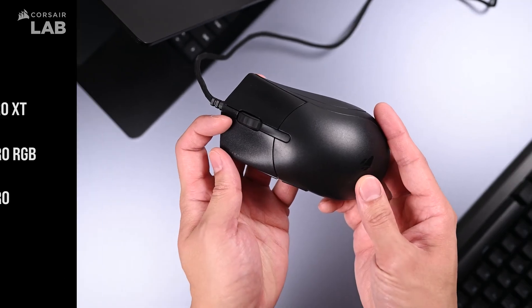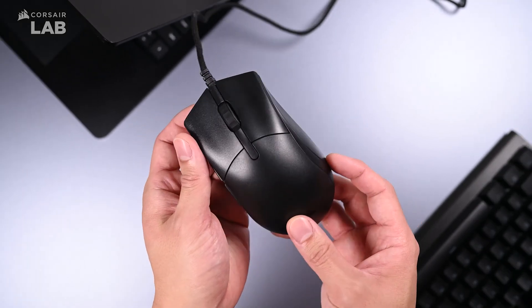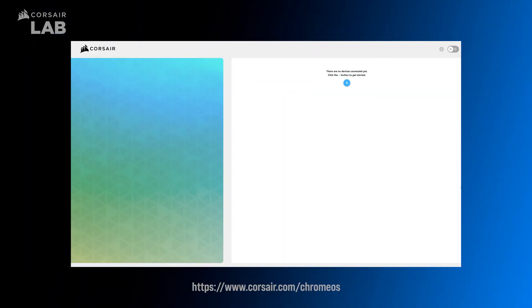Other Corsair gaming mice may be added in the future. Launch your Chrome web browser on your Chrome OS device and go to the URL below.